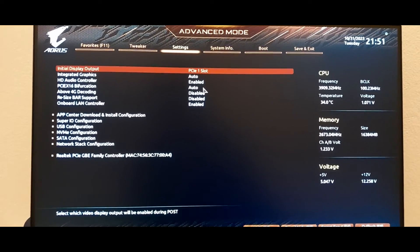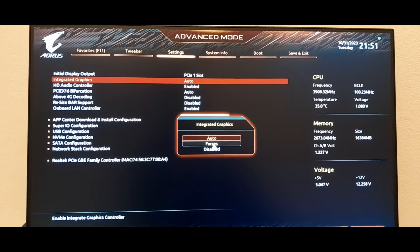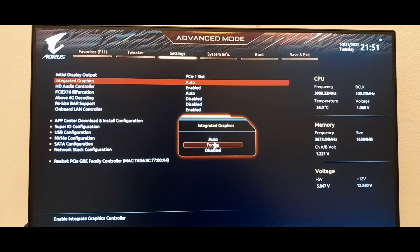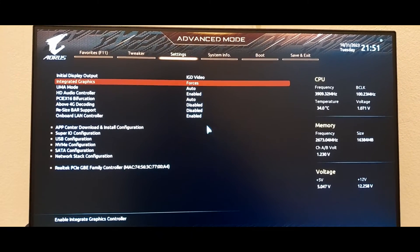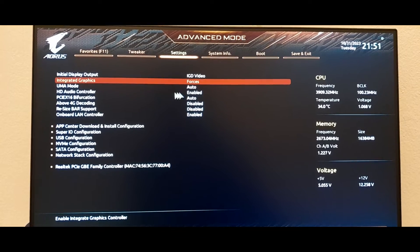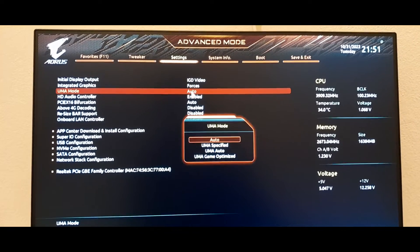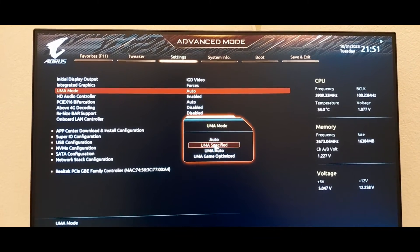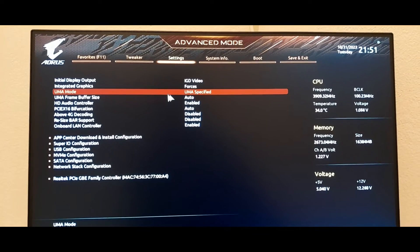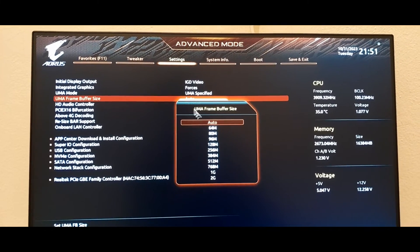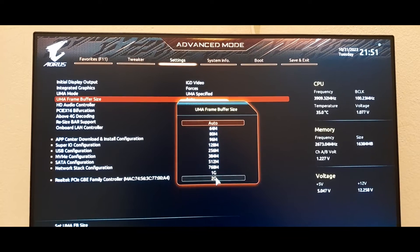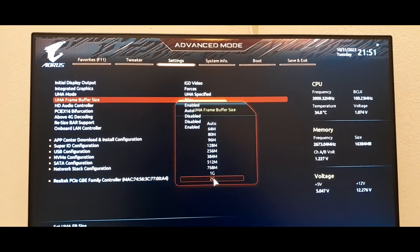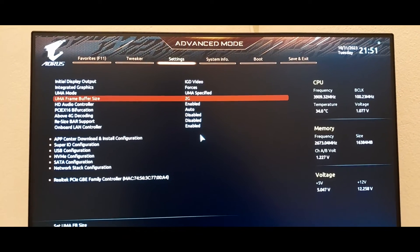You come to settings and go to IO ports, then go to the second option, integrated graphics. Change it from auto to forces, double click. Then go to UMA mode. You'll find it on auto, change it to UMA specified. Then UMA frame buffer size will appear. Change it to two gigabytes.